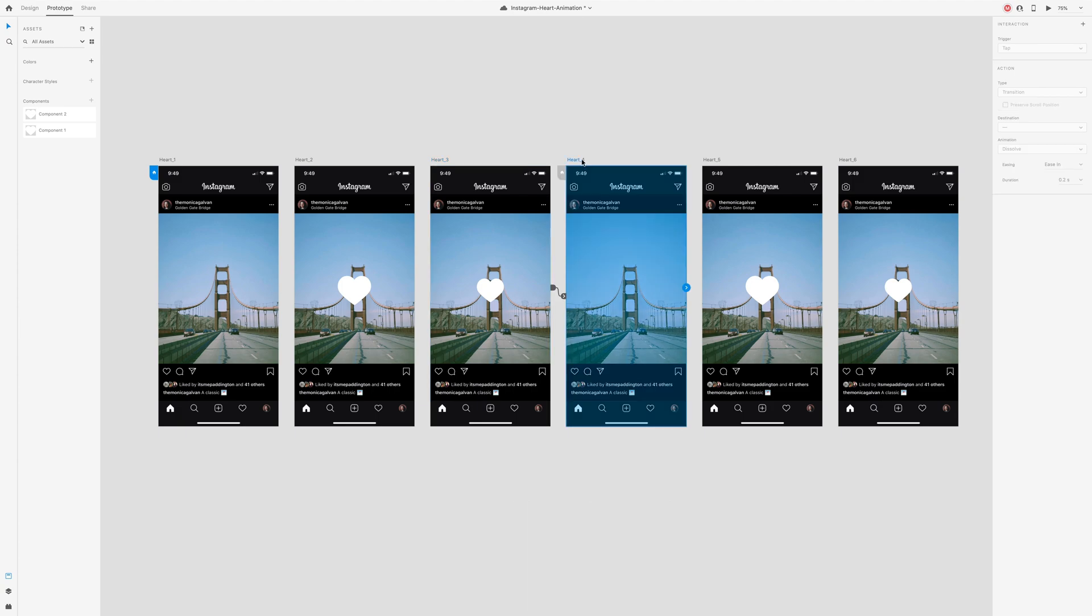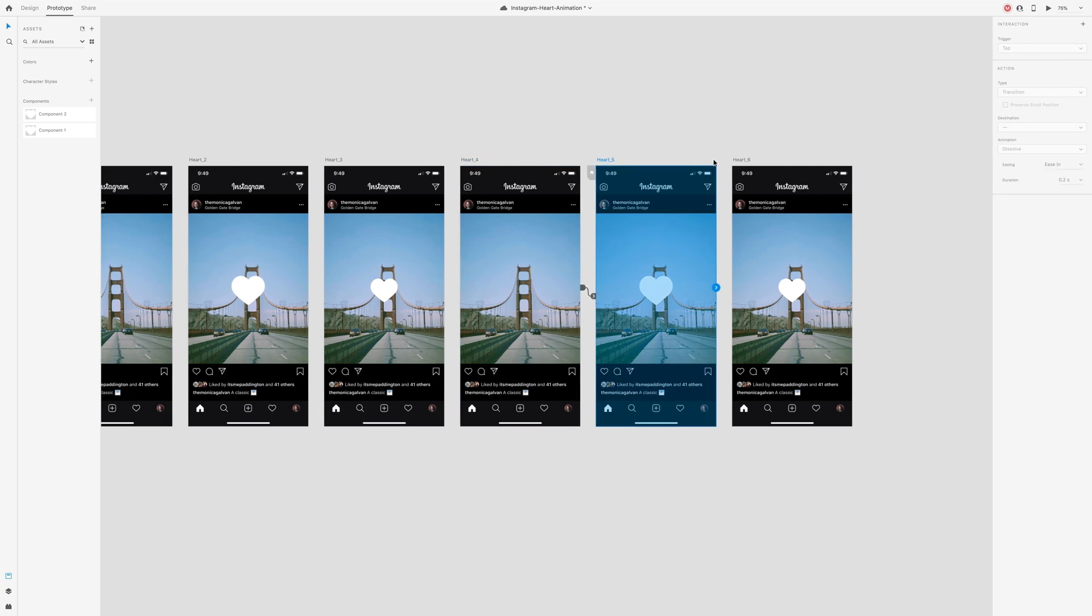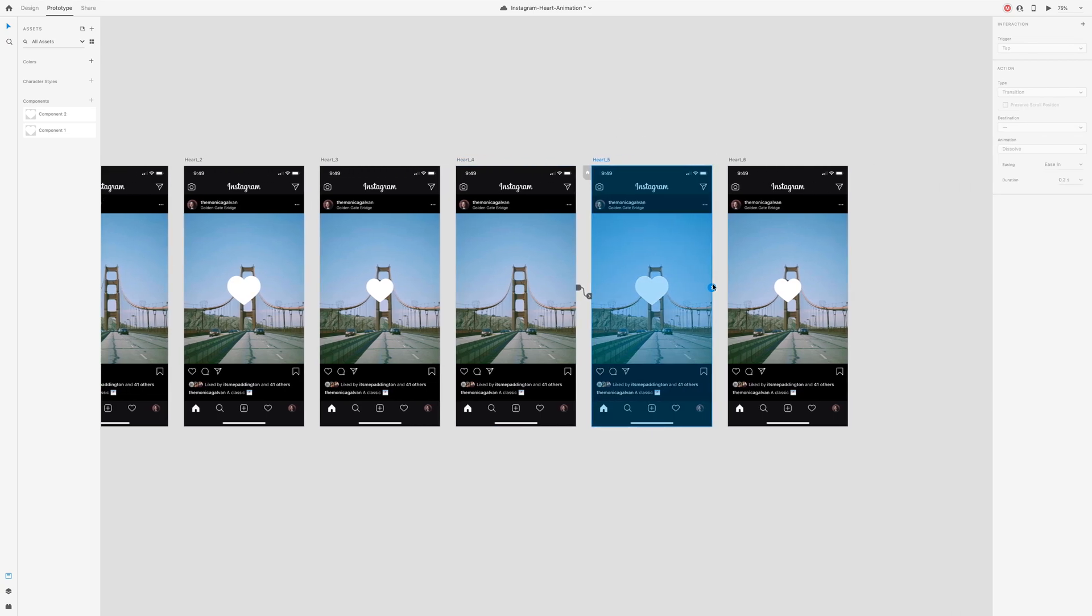Select artboard 4 and drag it to the next one. Change the trigger to tap and change the duration back to 0.1 seconds. Select artboard 5 and connect it to the next one. Change the trigger to time with a zero second delay.